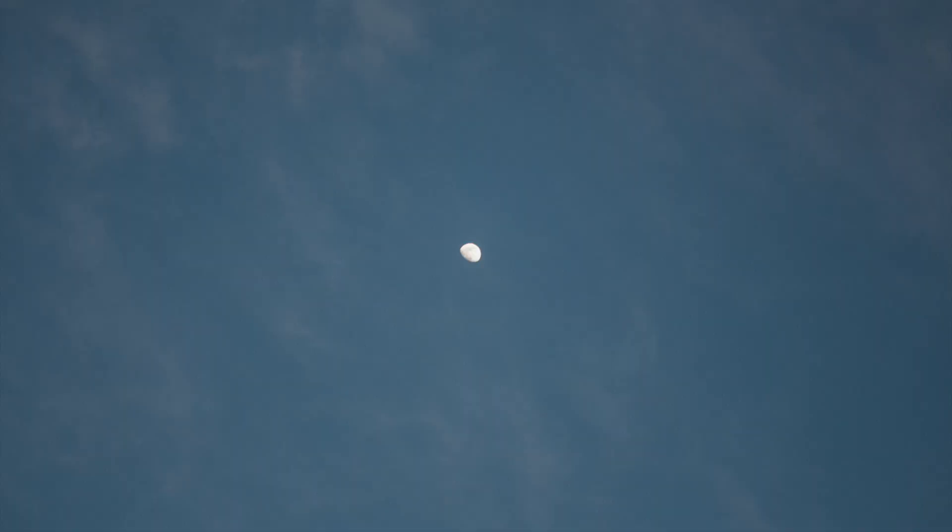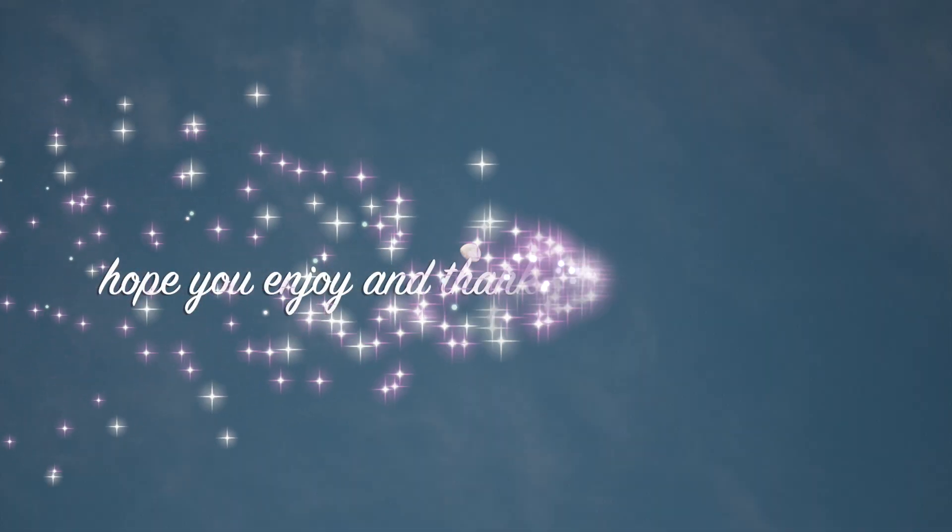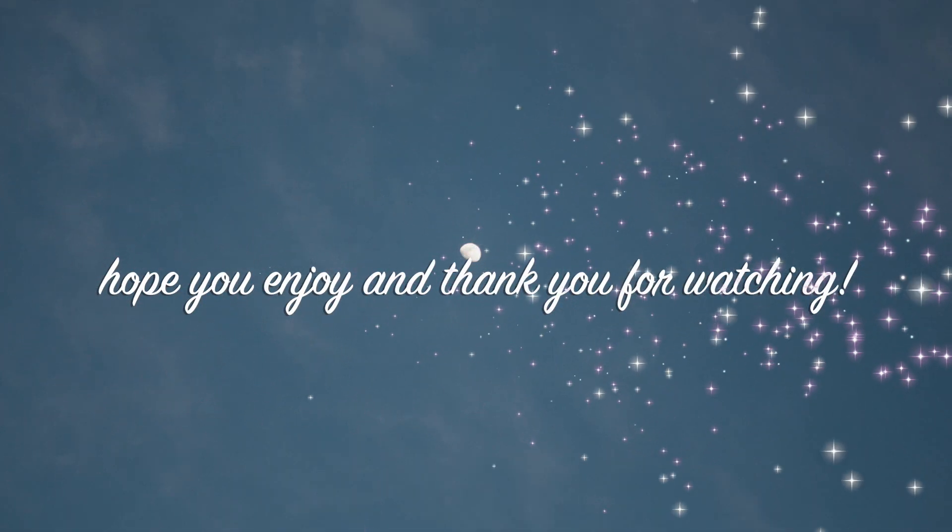Alright, and that's all for today. Hope this video could help you learn more about how to build up a remote control robot. Thank you so much for watching.